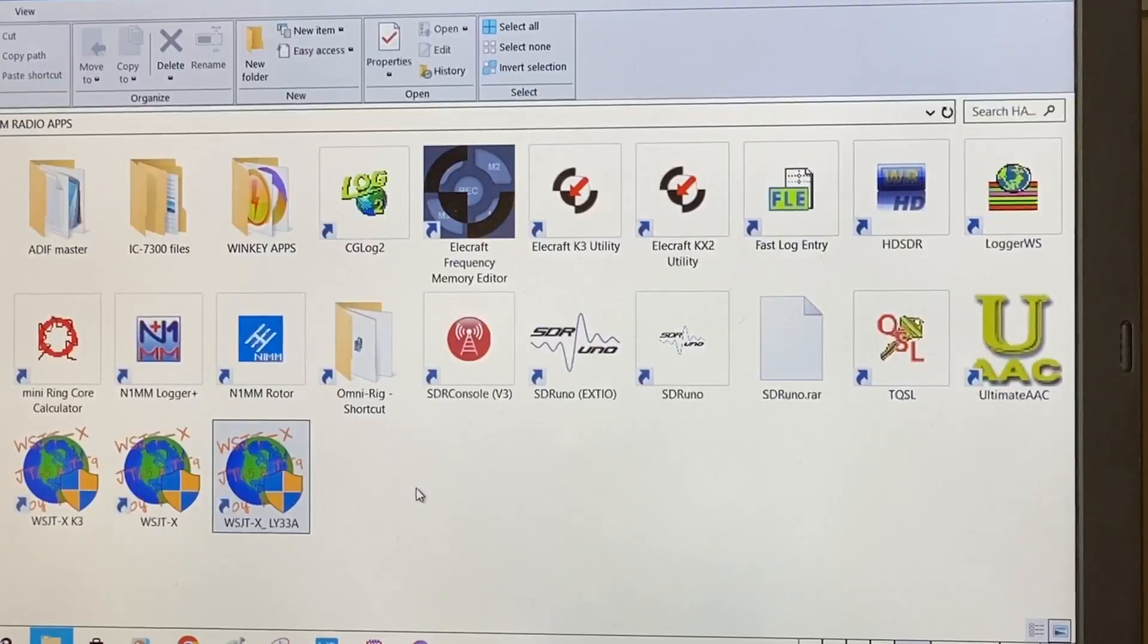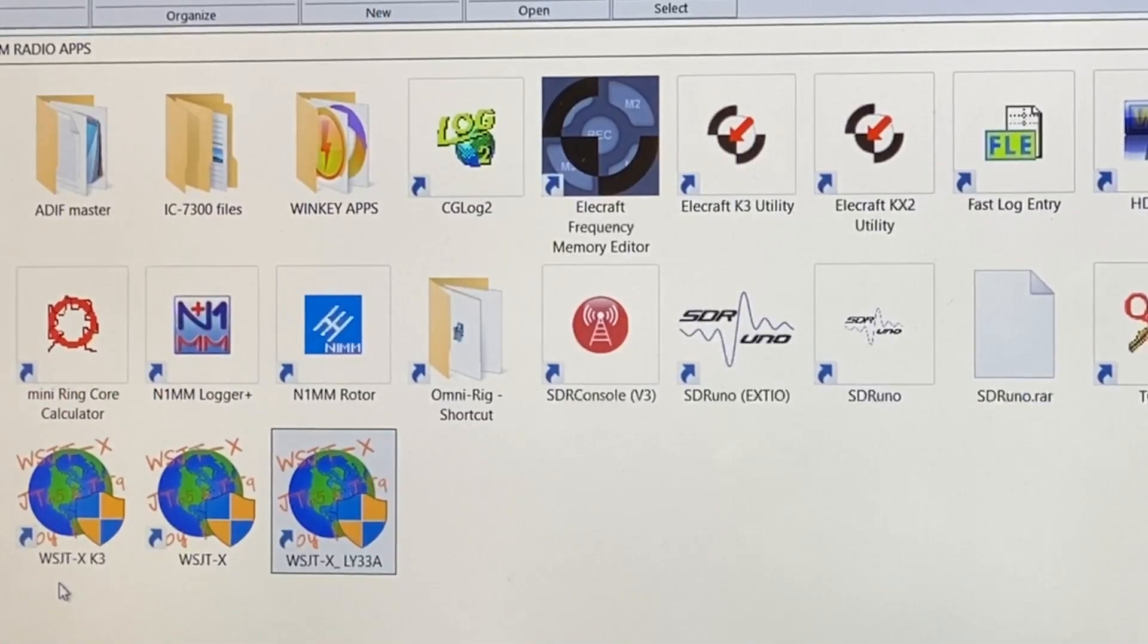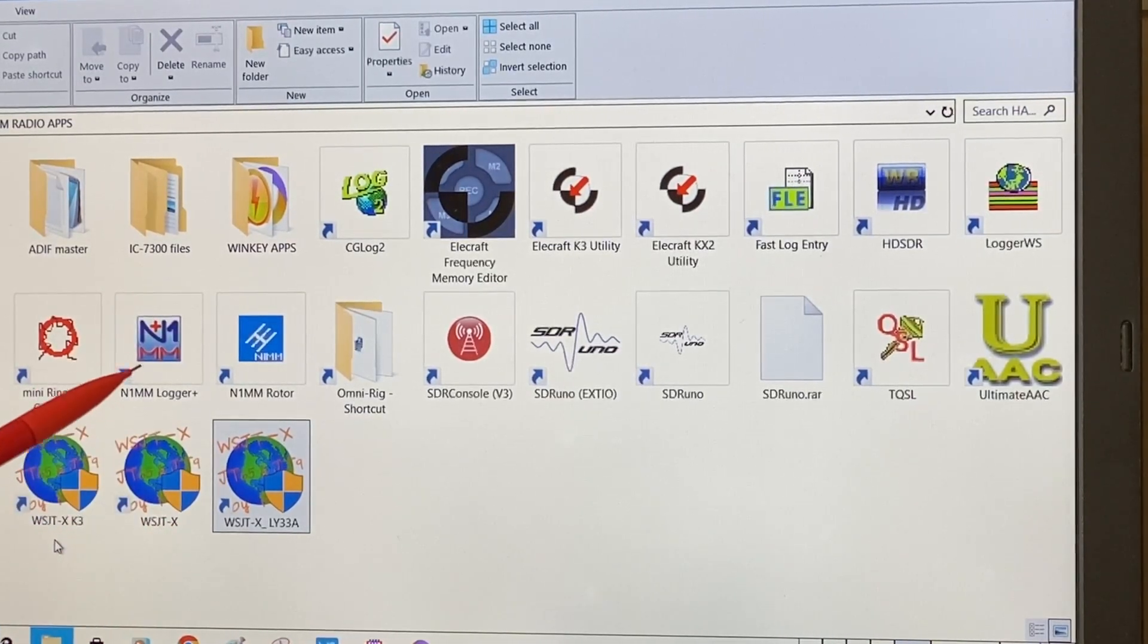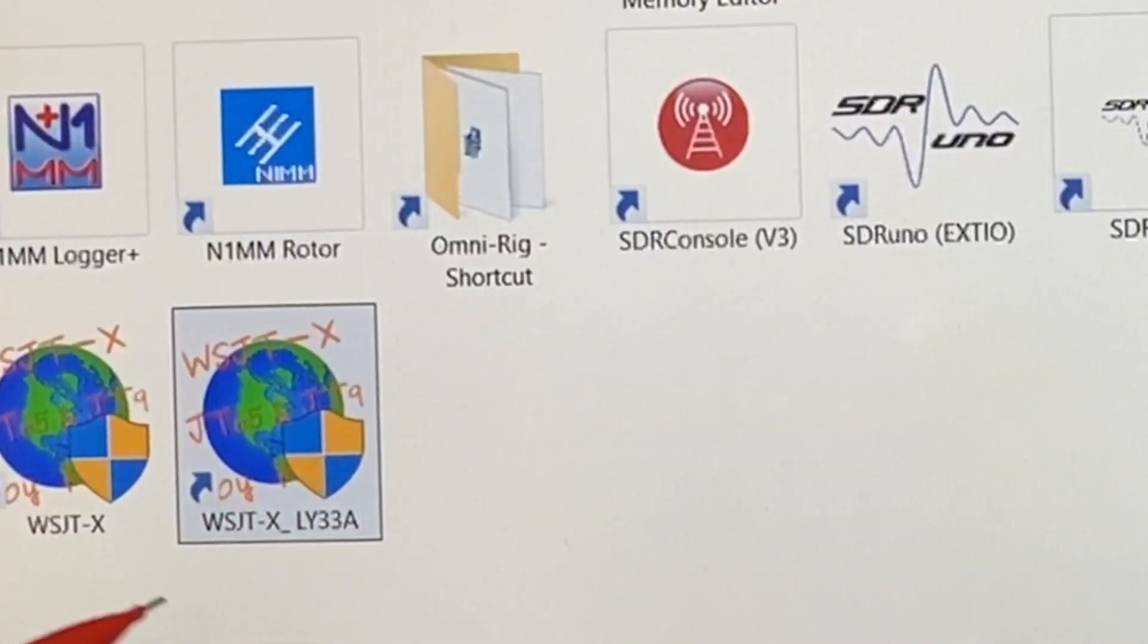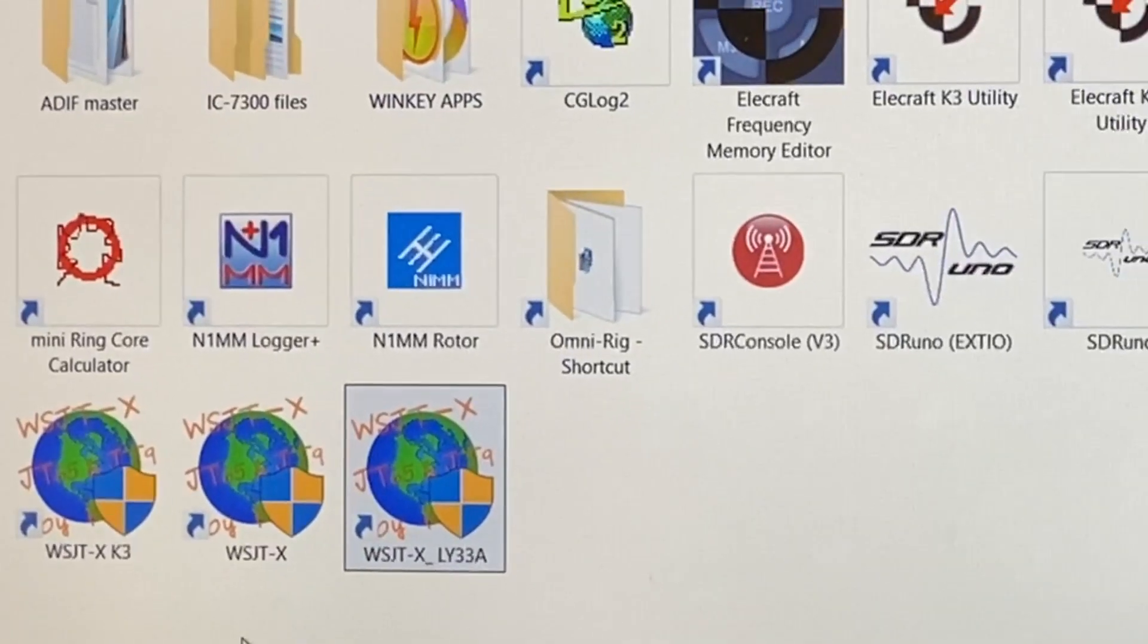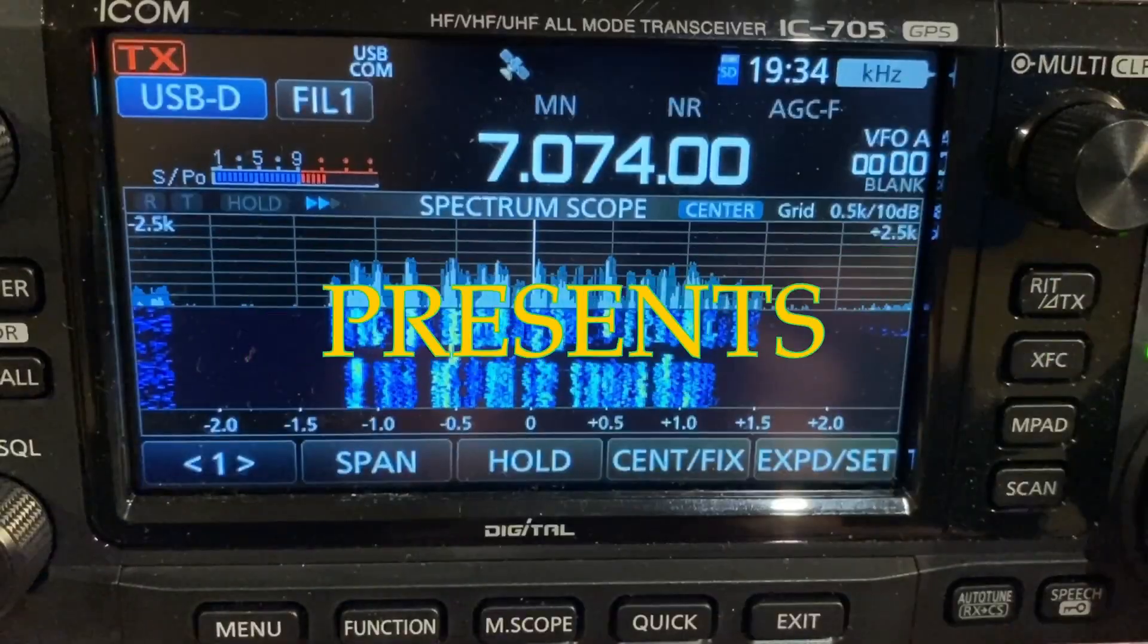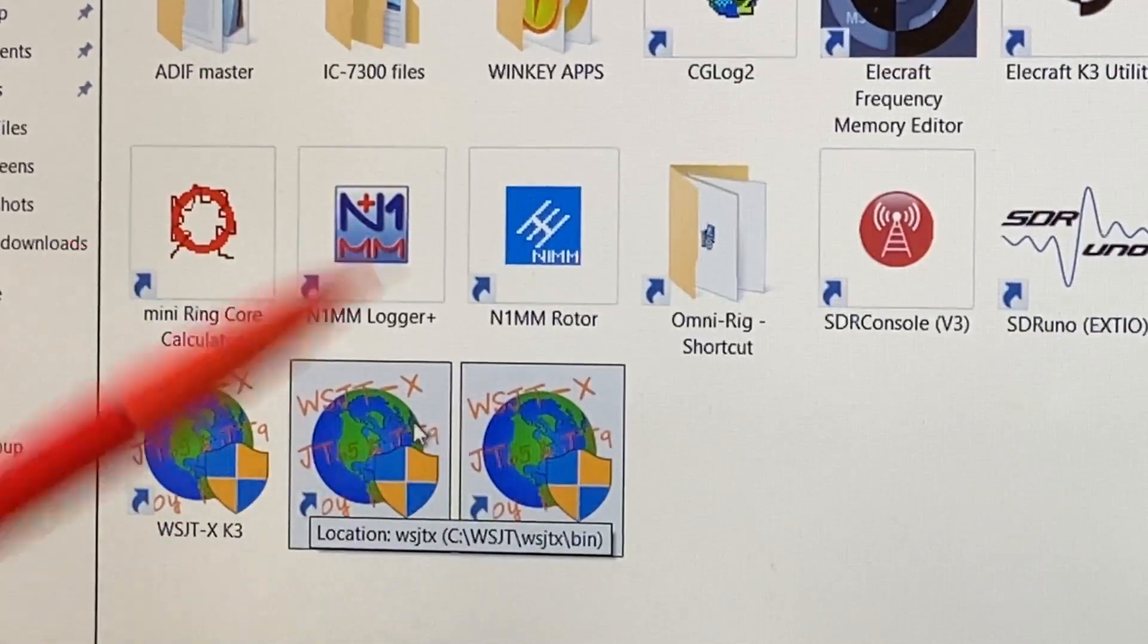Shortcuts is the keyword in this whole project. If you have a shortcut, you have a rule. I already have three instances of WSJTX program created: one for WSJTX to work with the K3, the other is my major instance which I work most with connected with the Icom 7300, and this is my newly created instance for my special callsign LY33 Alpha. Let's create one more instance of WSJTX and see how easy it is.